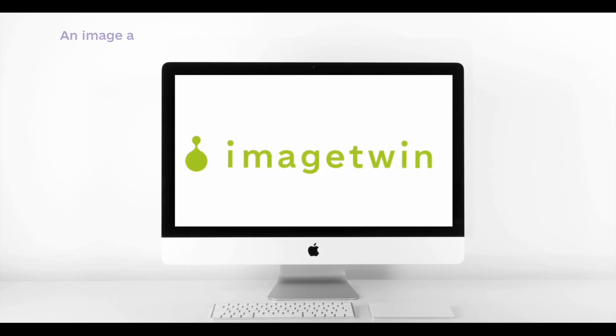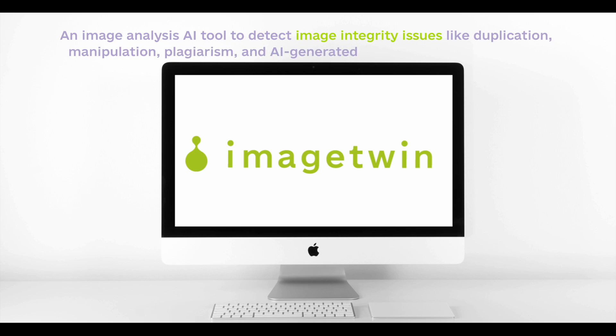Meet ImageTwin. ImageTwin is an image analysis AI tool to detect integrity issues like duplication, manipulation, plagiarism, and AI-generated content in research papers.